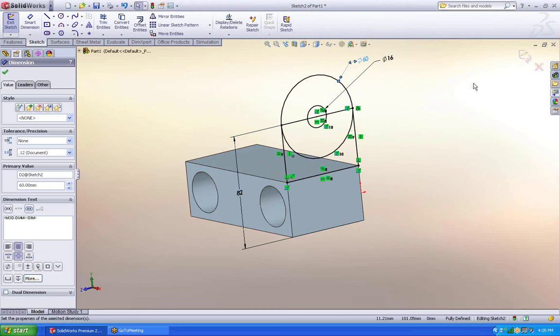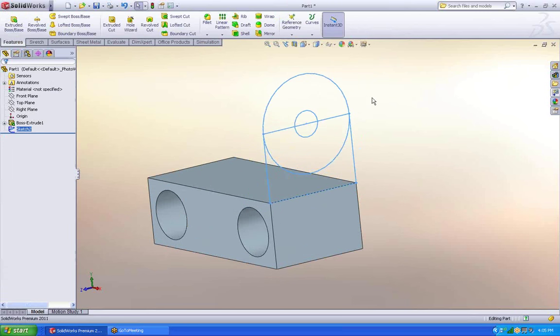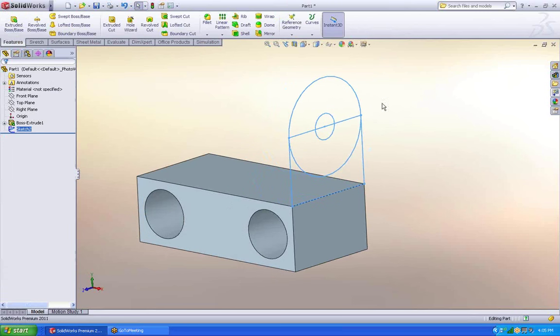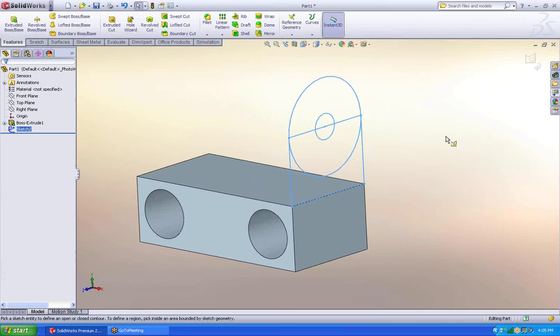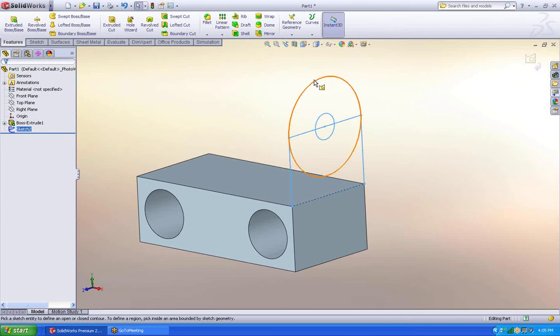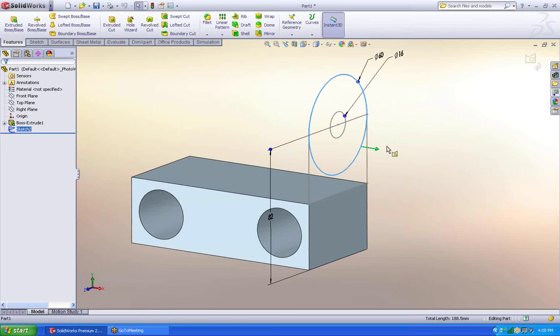Great. So I'm going to accept that sketch. Now with this one sketch, I'm going to get a couple of different features. I'm going to use the Contour Select tool, which allows me to pick certain regions of the drawing, of the sketch. I'm going to start with this one.